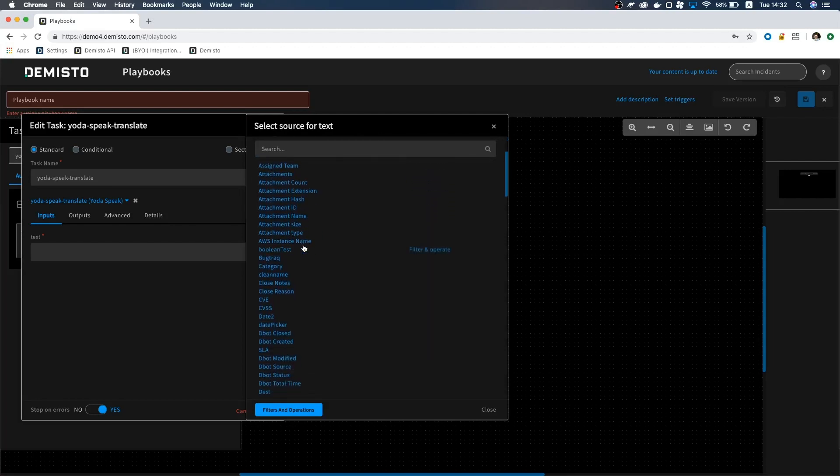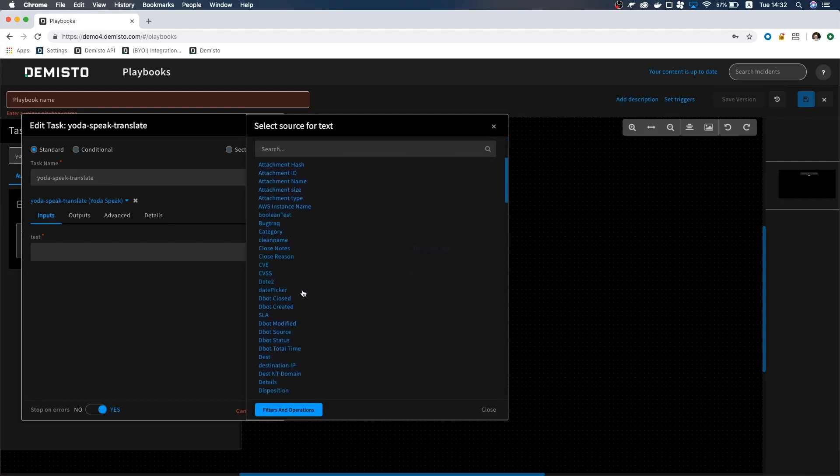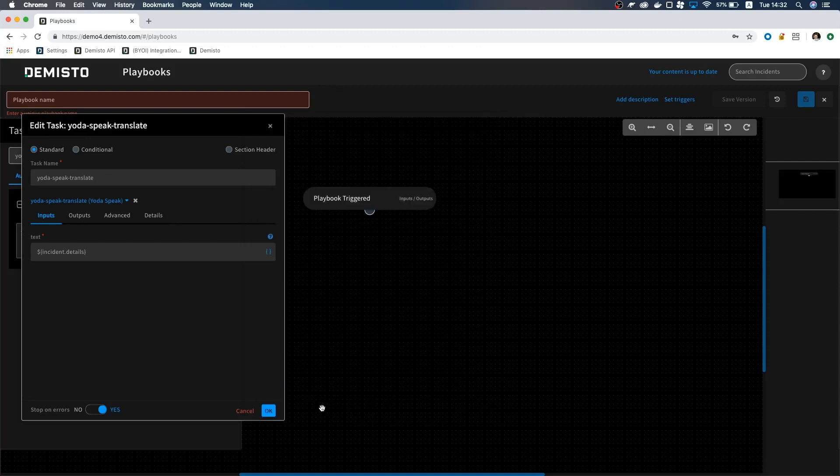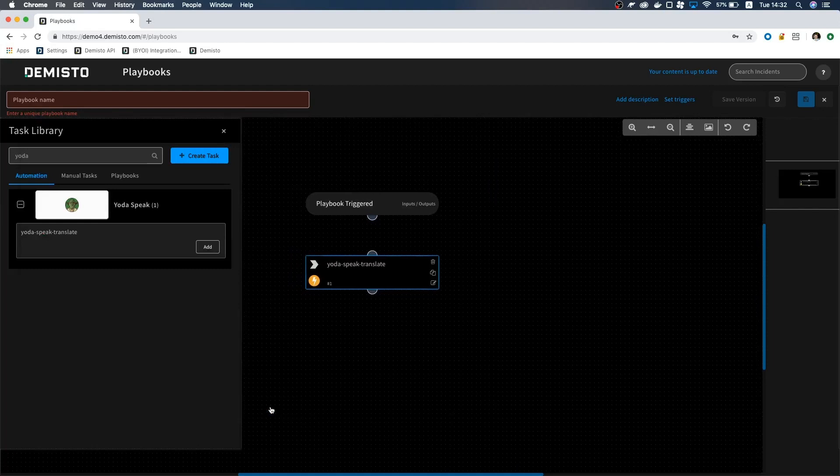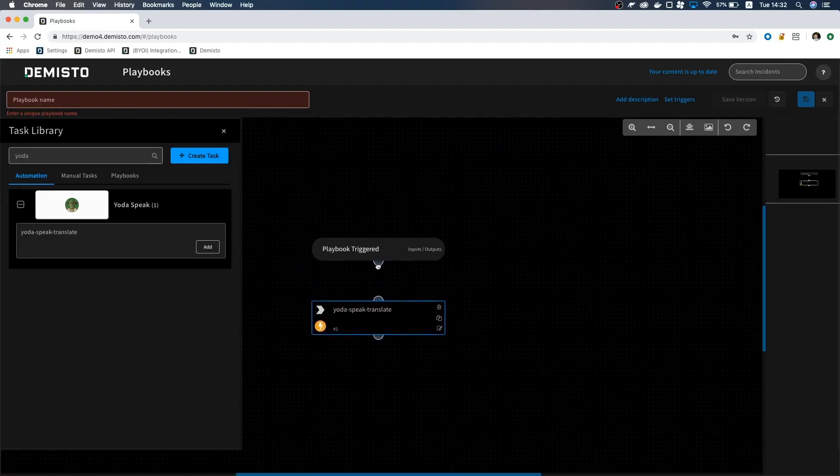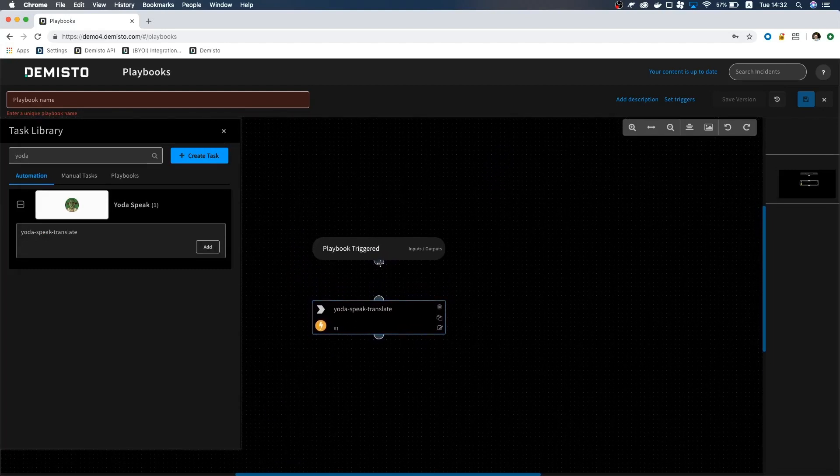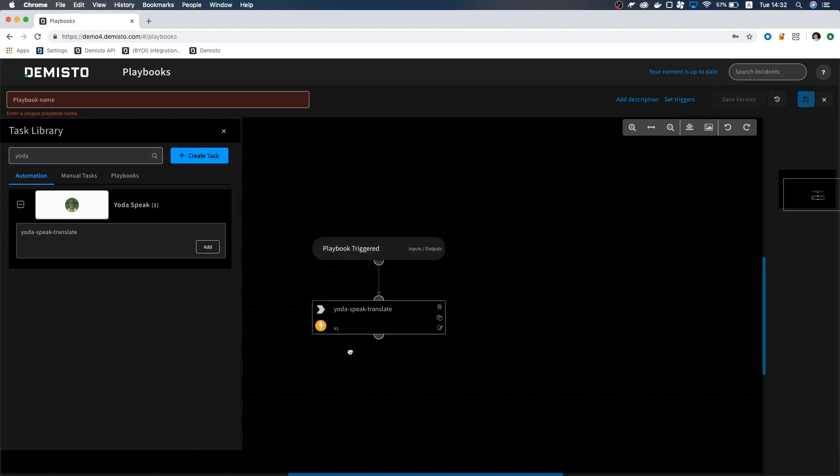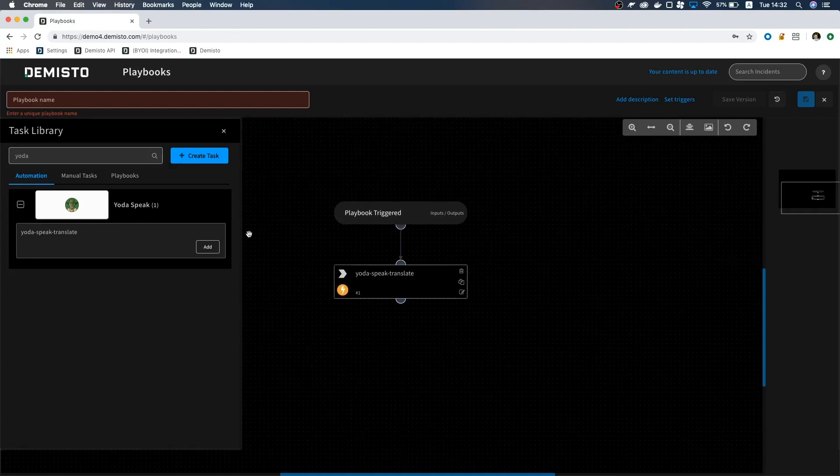Select it and click Add where it says Yoda-speak-translate. I want this playbook to translate the details field in an incident into Yoda-speak. So for text, we will click the brackets right here. Next, select Incident Details and click on Details. Go ahead and click Close and OK.